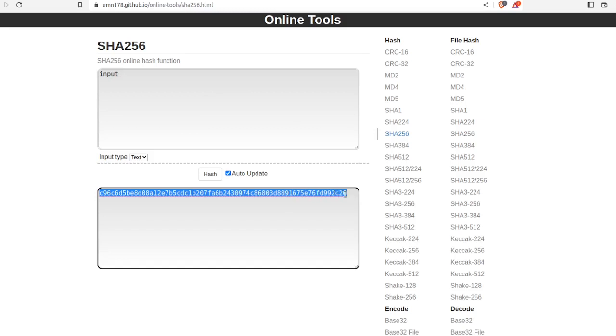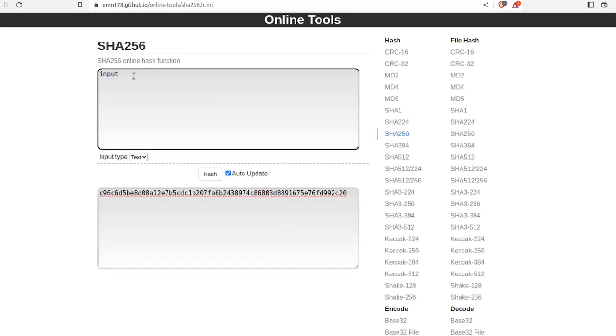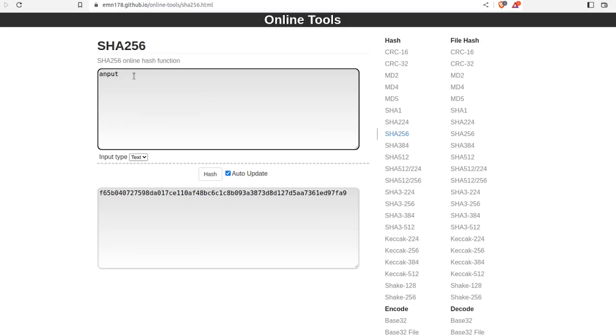If I put 'input' we get a hash. If I change one letter, put an A instead of an I, it completely changes it to a random extent. If you had 'input,' there's no way you can understand what the hash for 'input' would be.